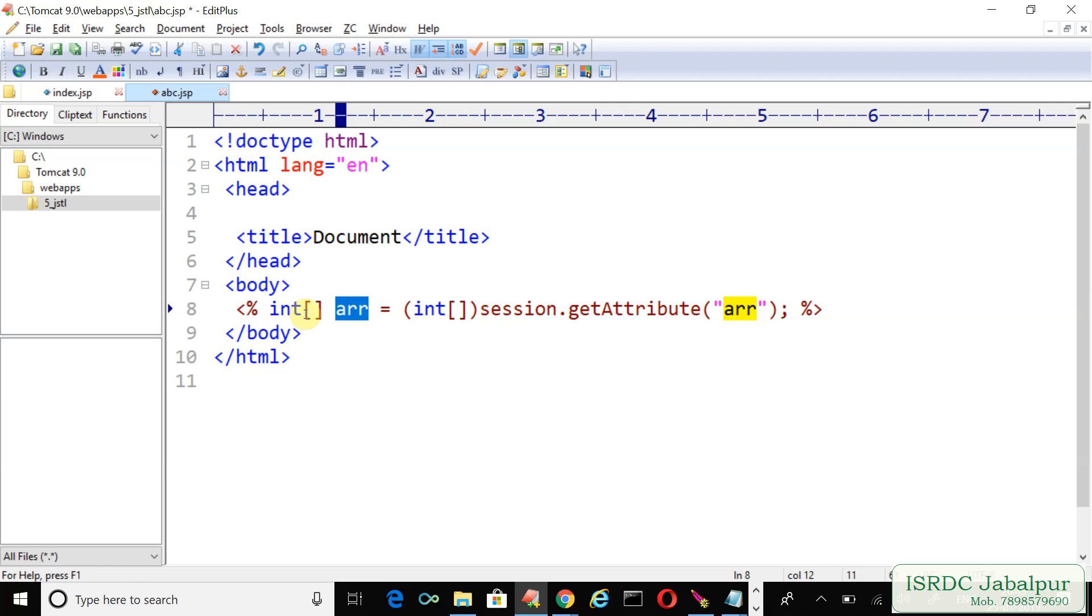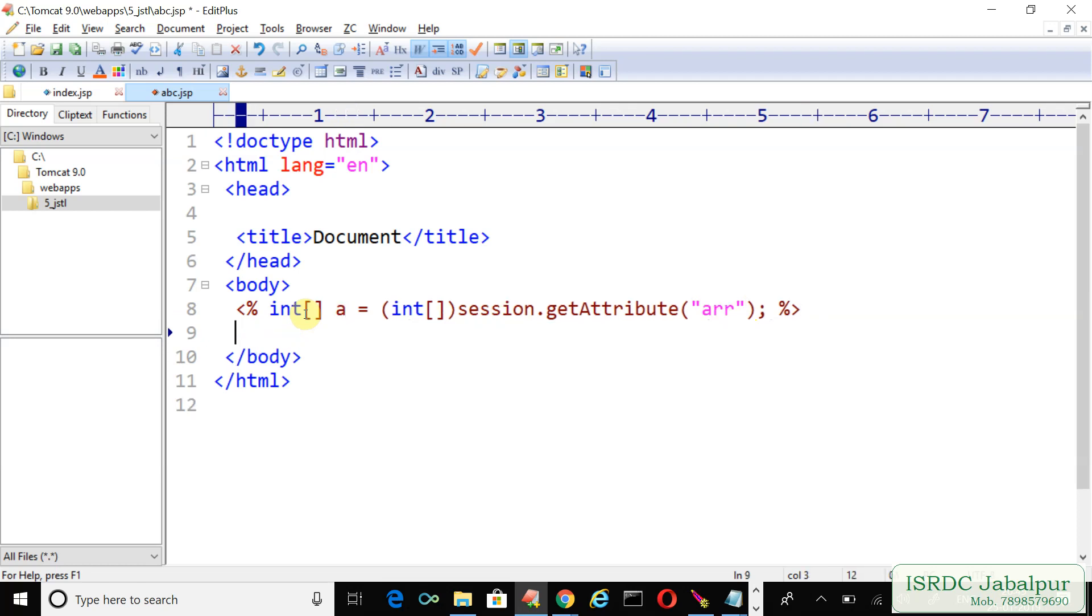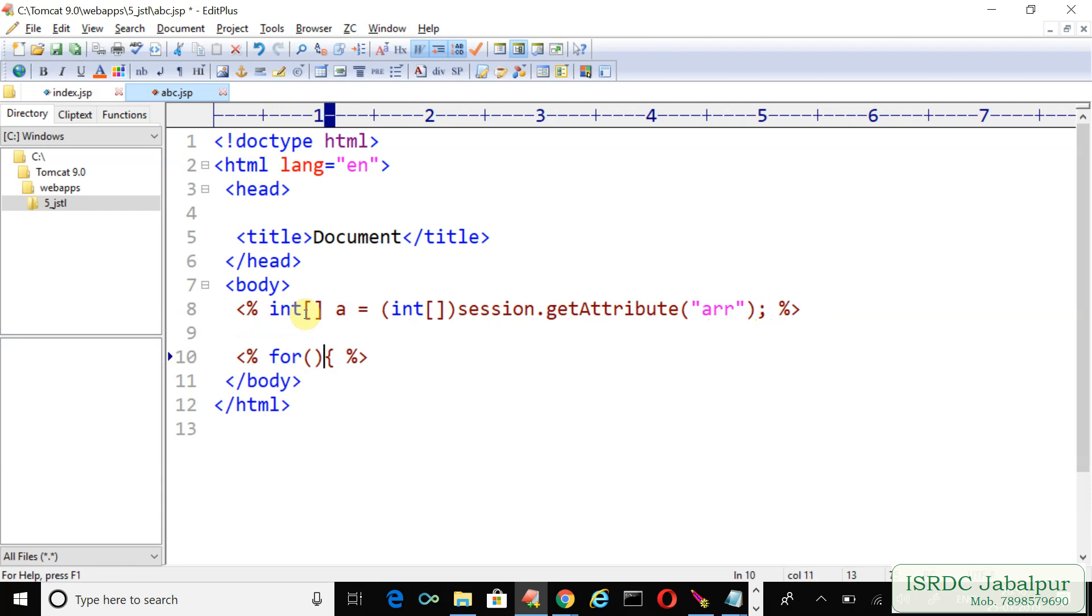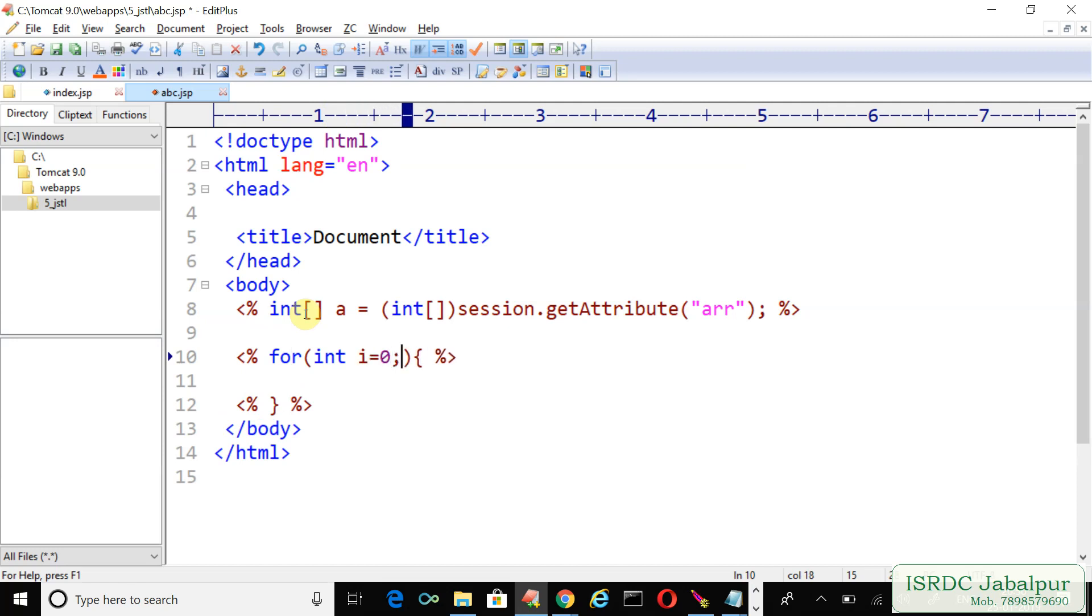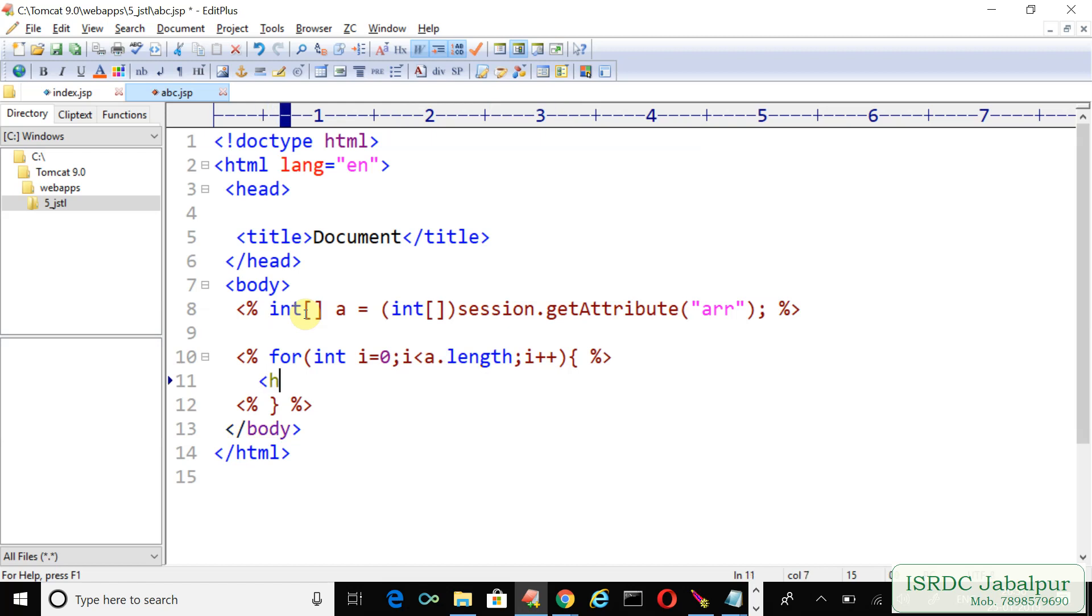You can declare some other name also like 'a'. And let's create another scriptlet to keep it clean. We will use the classic for loop in Java, we are just opening the loop body. The closing of this loop body will be in another scriptlet because in between there will be plain text or some HTML. So let's declare a loop counter variable i, initialize it with zero, now i is less than array.length and i++.